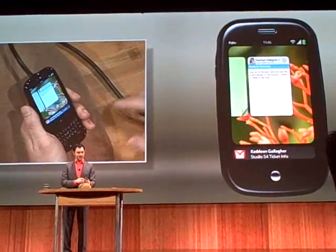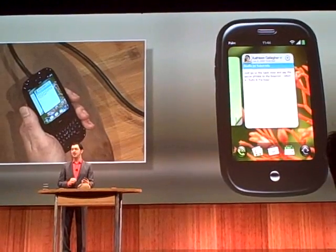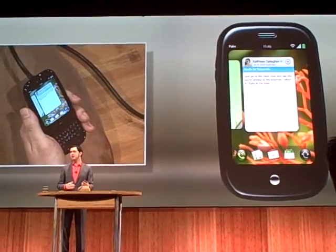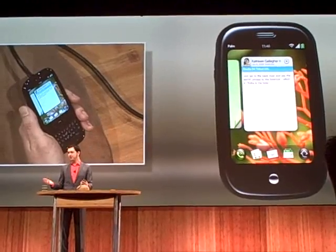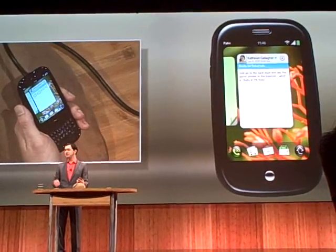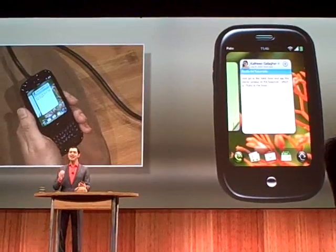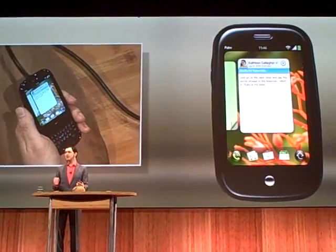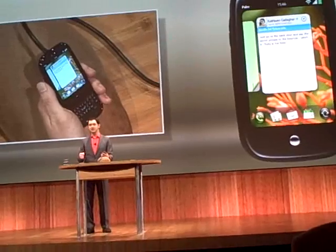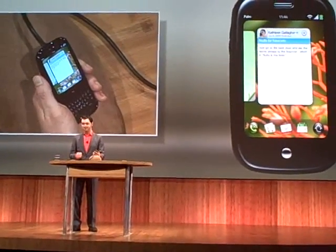But the best part about the dashboard and the notifications is that they are a completely open design. Developers can write anything for it — stocks, weather, RSS photo feeds, whatever you can imagine. You can put in any controls and graphics you want. It's just CSS, HTML, and JavaScript, like every other app I've shown you.